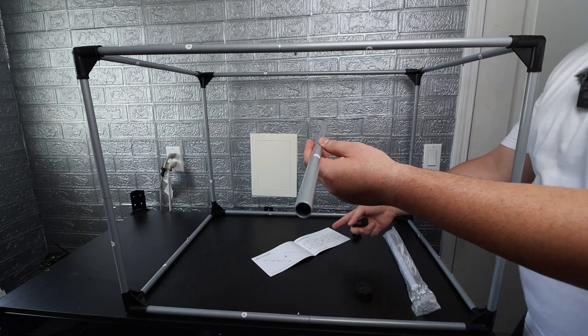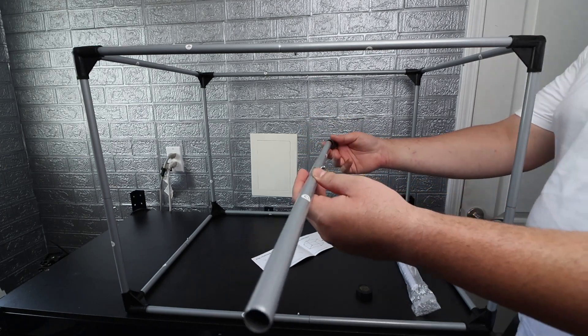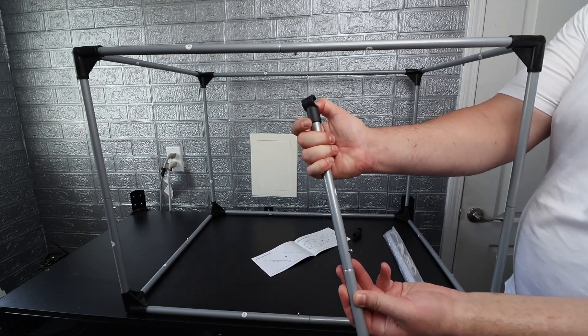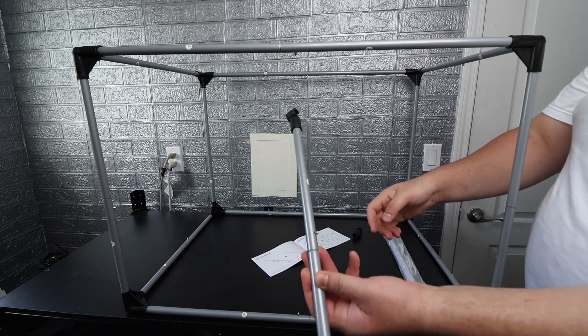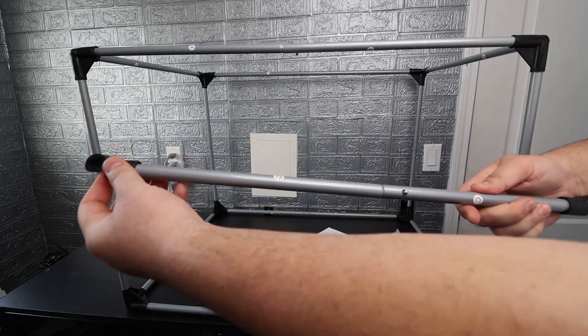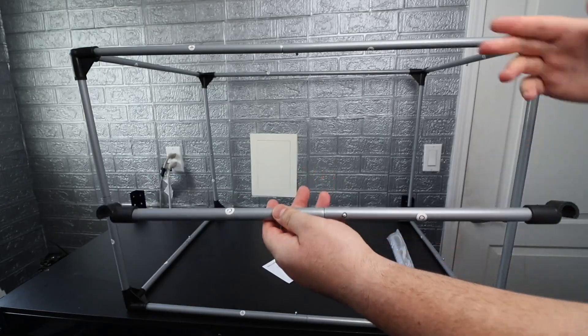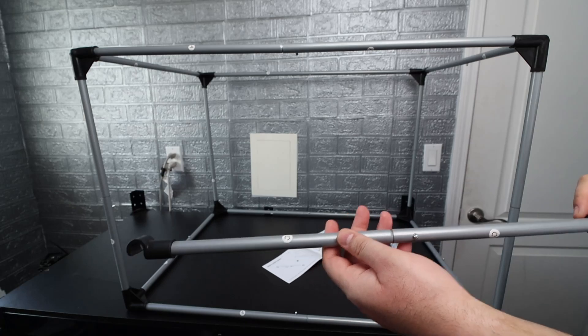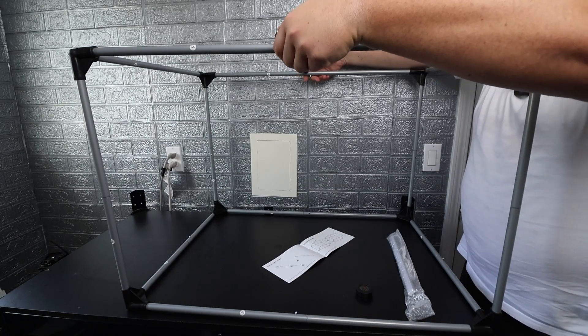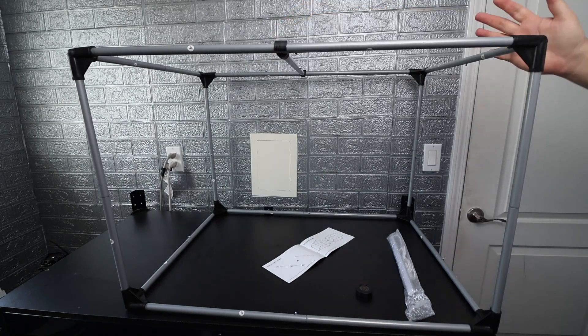We're just going to pop on the hooks just like that and we're just going to get the other one and pop it on just like that and we're ready to stick it on the top here. I'm just going to line it up as best I can and this thing is stable.